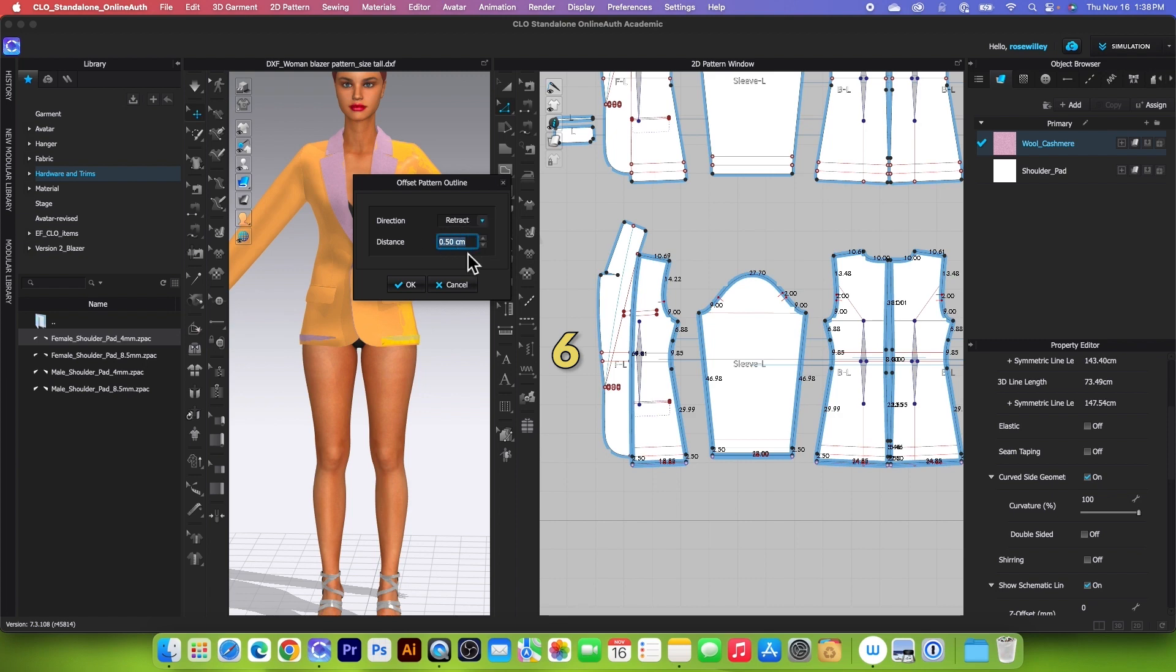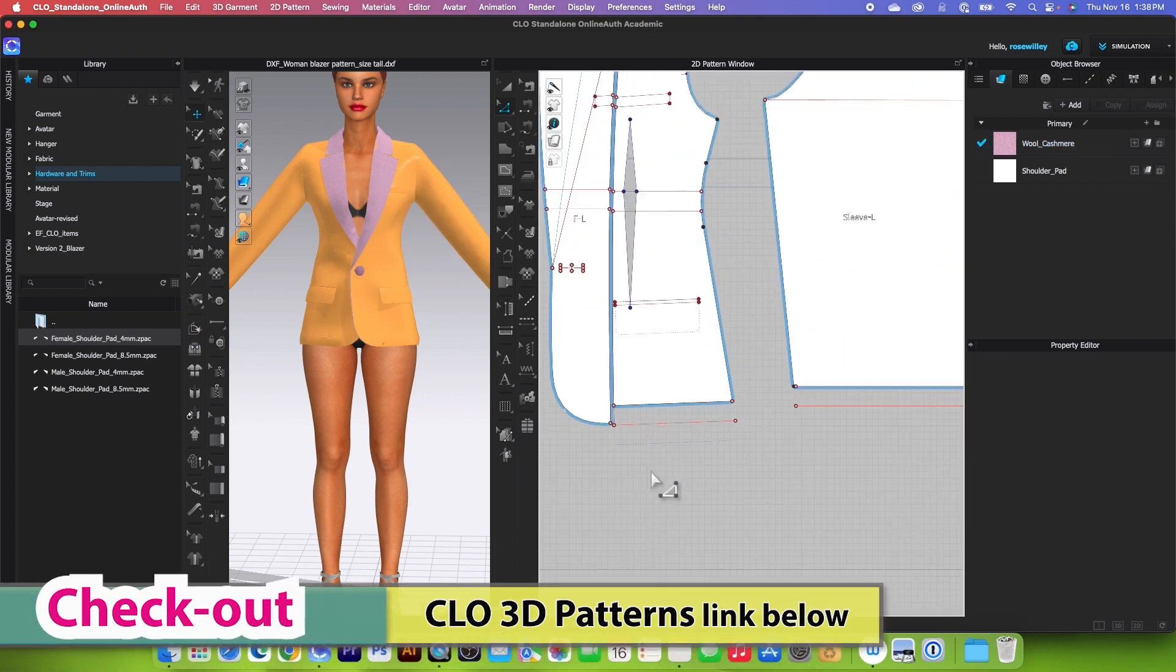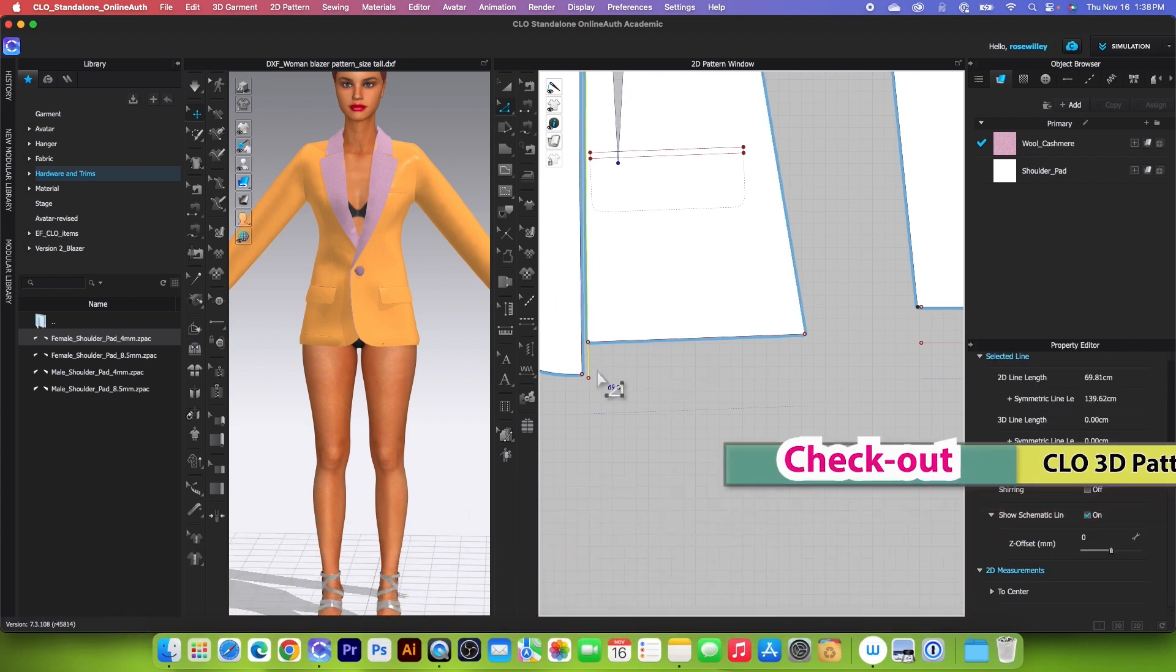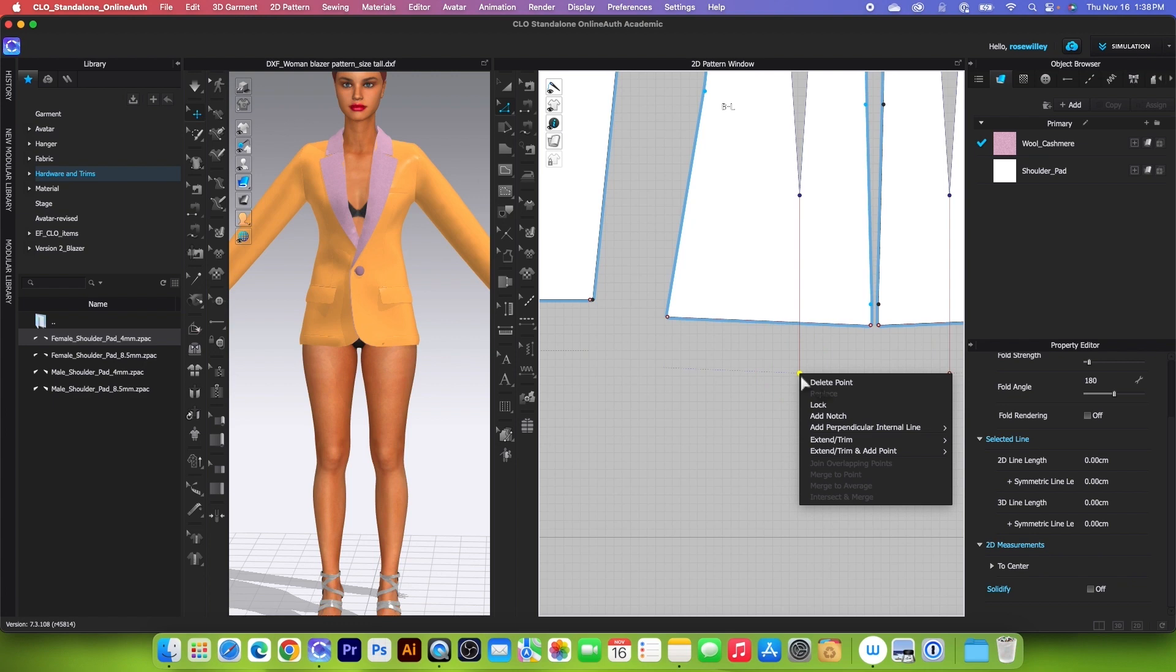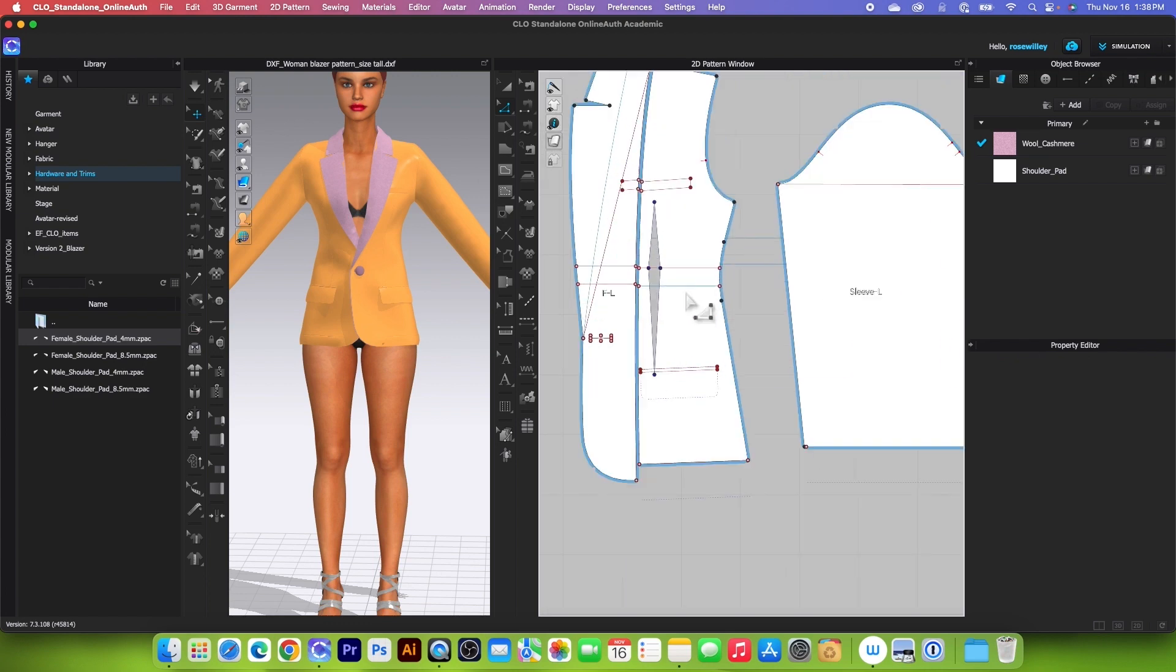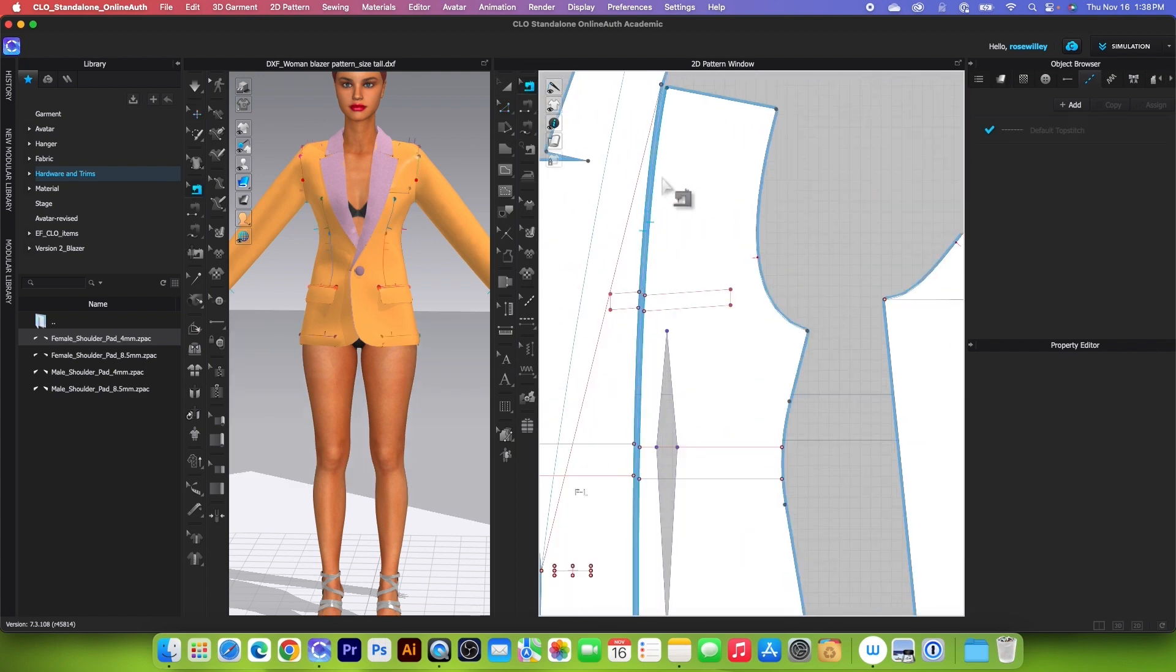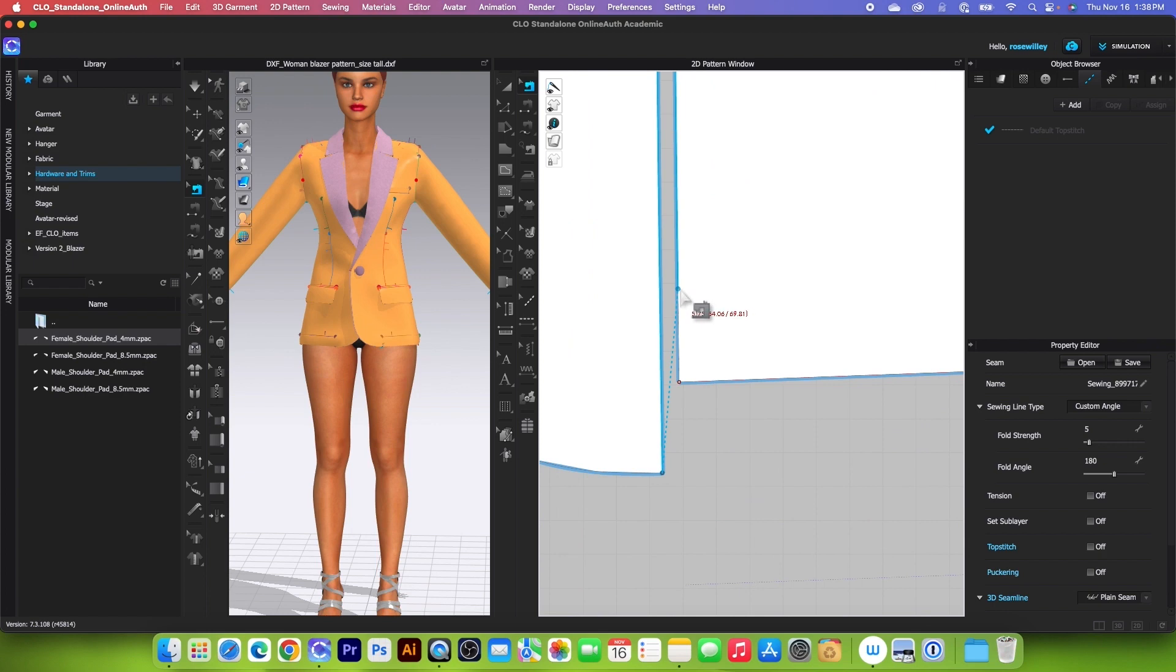Next, we want to remove the lines that we don't need and clean this up a little bit. Simply right-click and select Extend Trim to Pattern Outline. Let's check on the sewing here using the Edit Sewing tool. I'm going to check this sewing. We can bring this sewing down here and then bring this sewing up here.